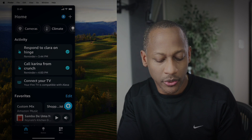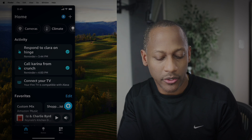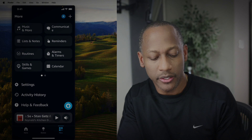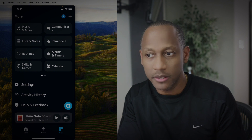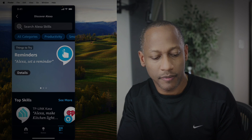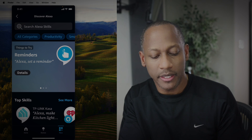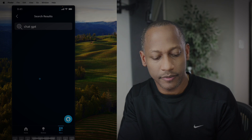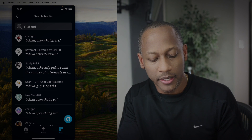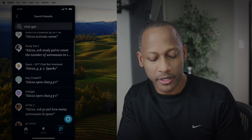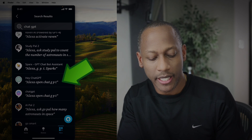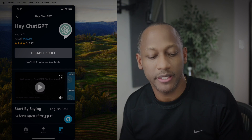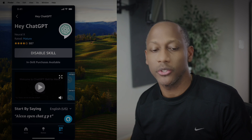You need to go to the bottom right-hand corner and click More. Then you'll see Skills and Games. Now you can type in ChatGPT. There are a few skills out there, but the one I ended up using is this one right here — Hey ChatGPT. I already have it installed, so it only gives me the option to disable the skill, but you'll have to install it and then choose Enable.